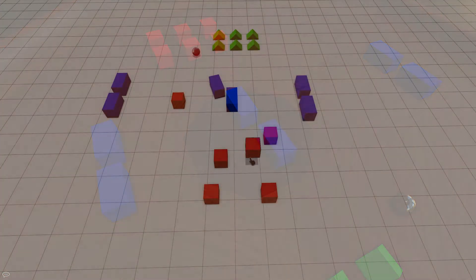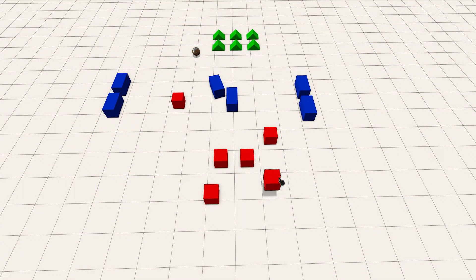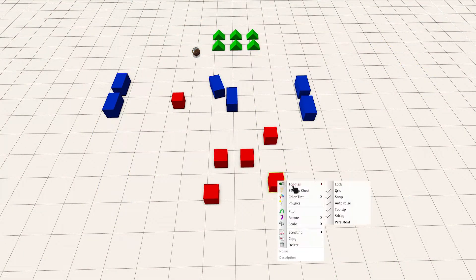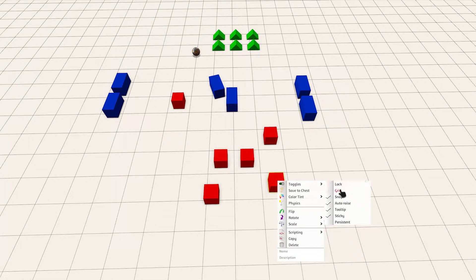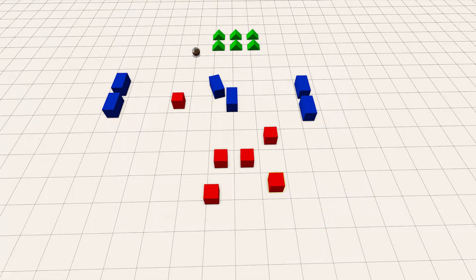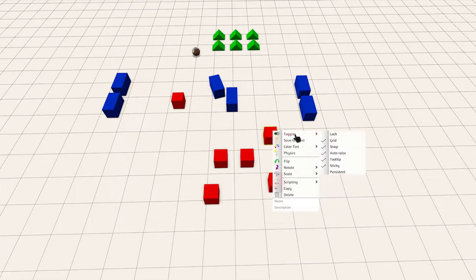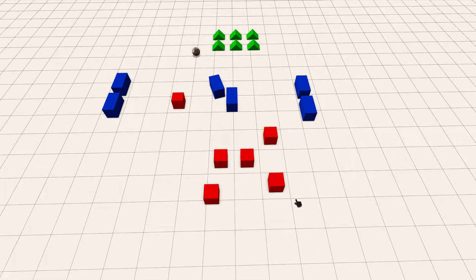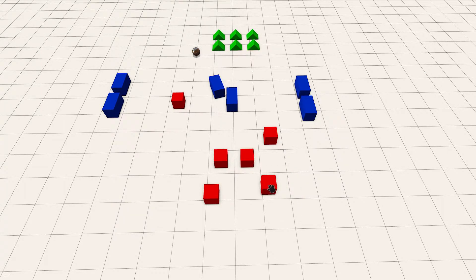The Grid toggle is on by default, which allows an object to snap to the grid. The Grid is a universal snapping system which allows you to snap objects into place with set size and spacing. You can check out all the grid options in the top menu under Host and Grid.